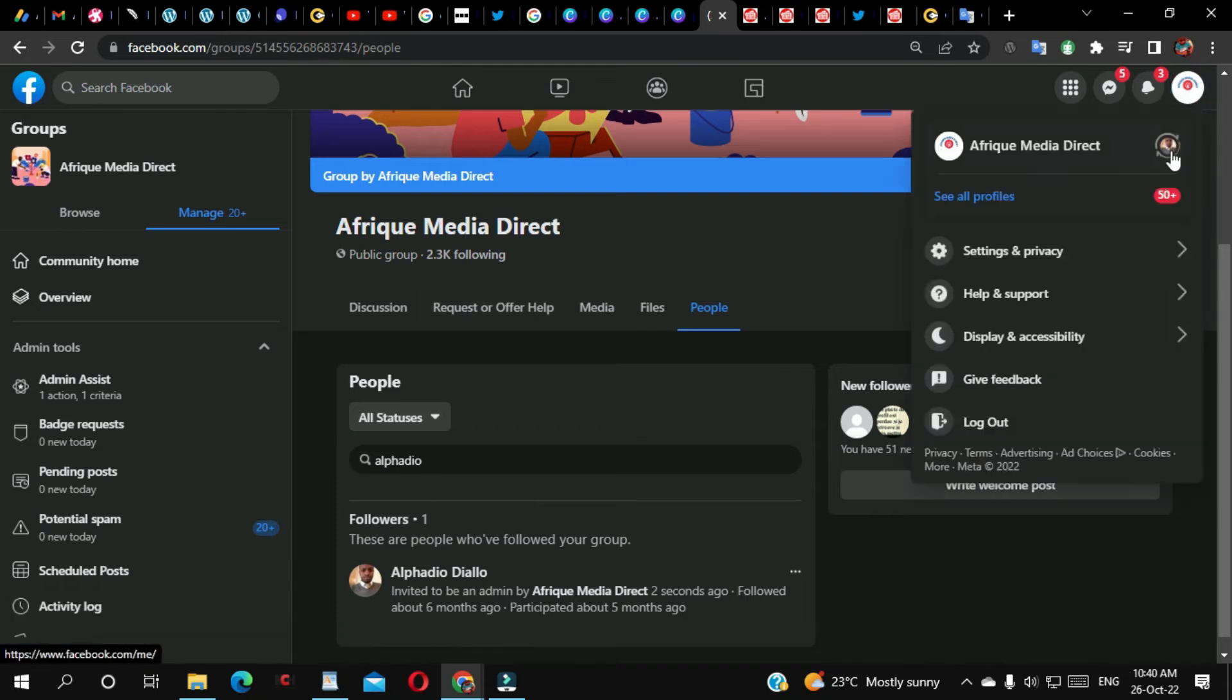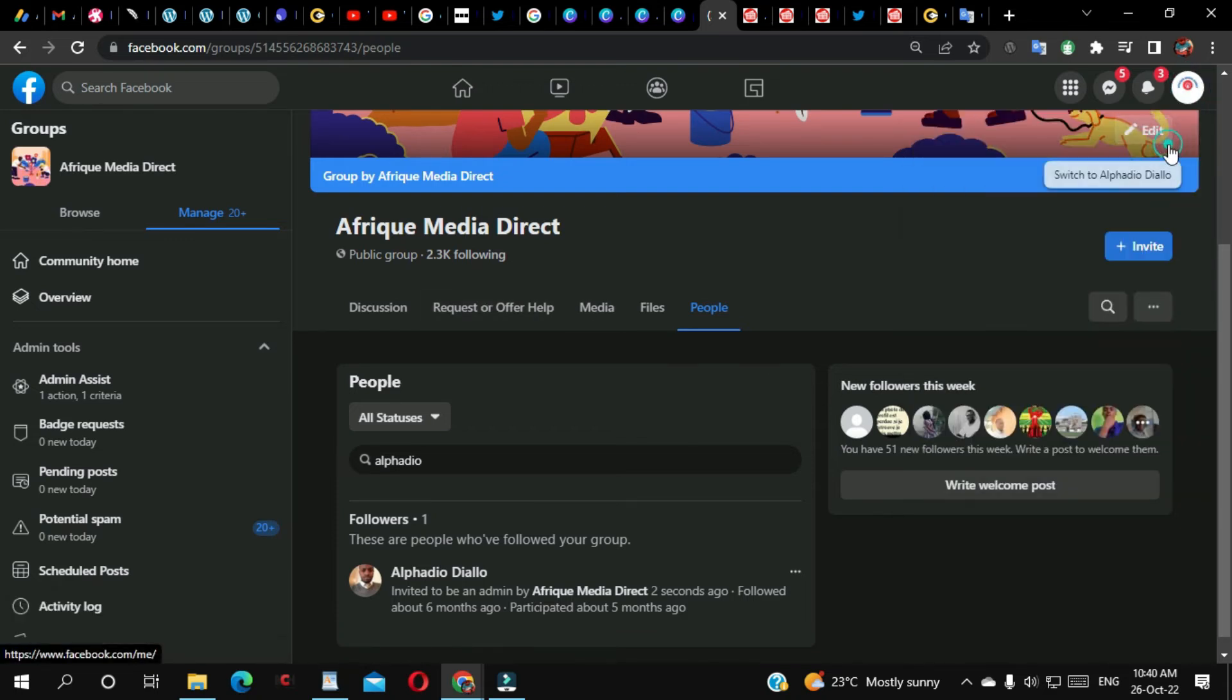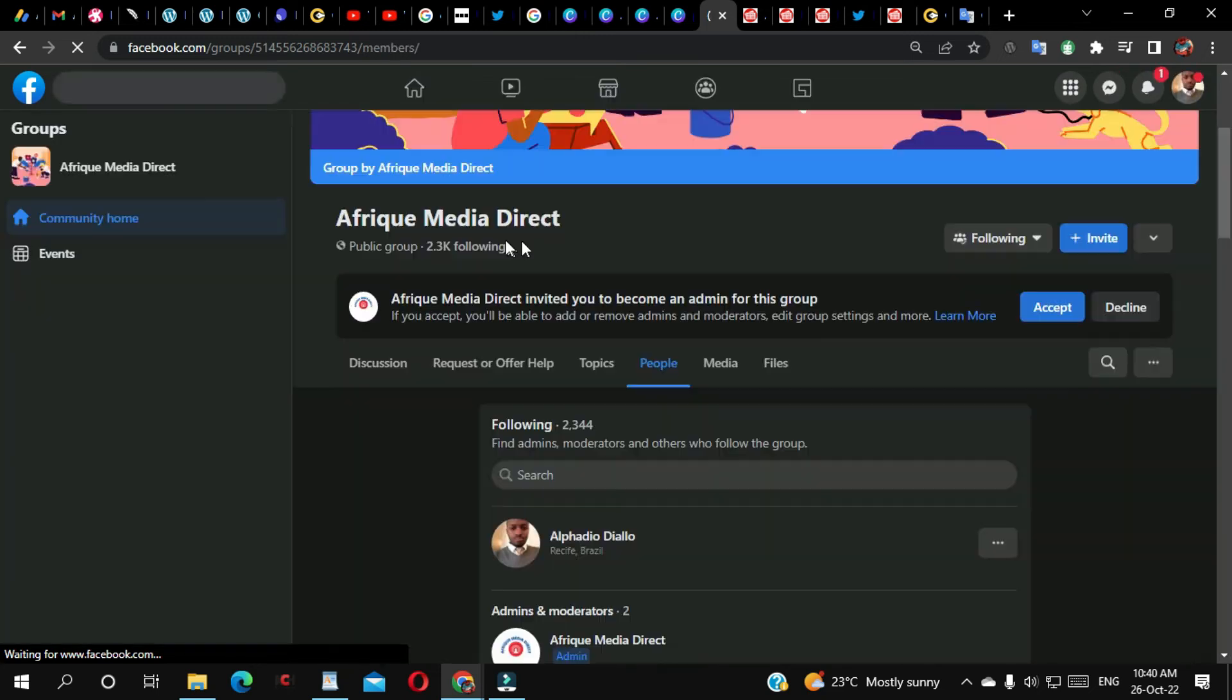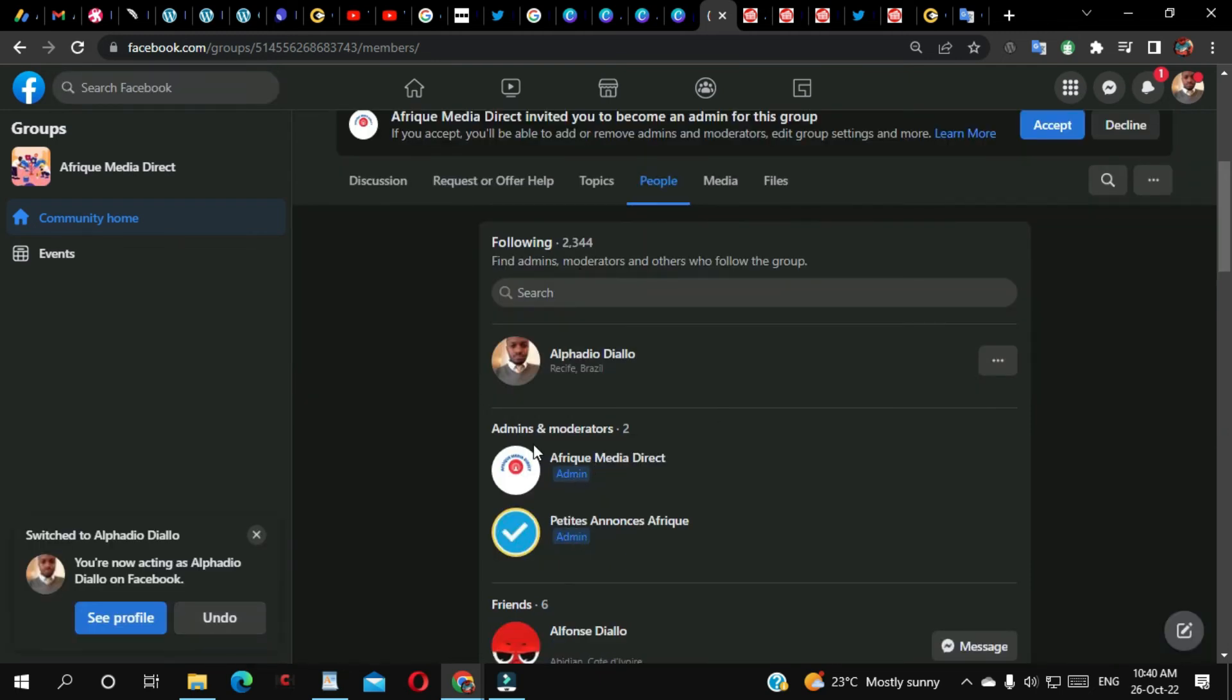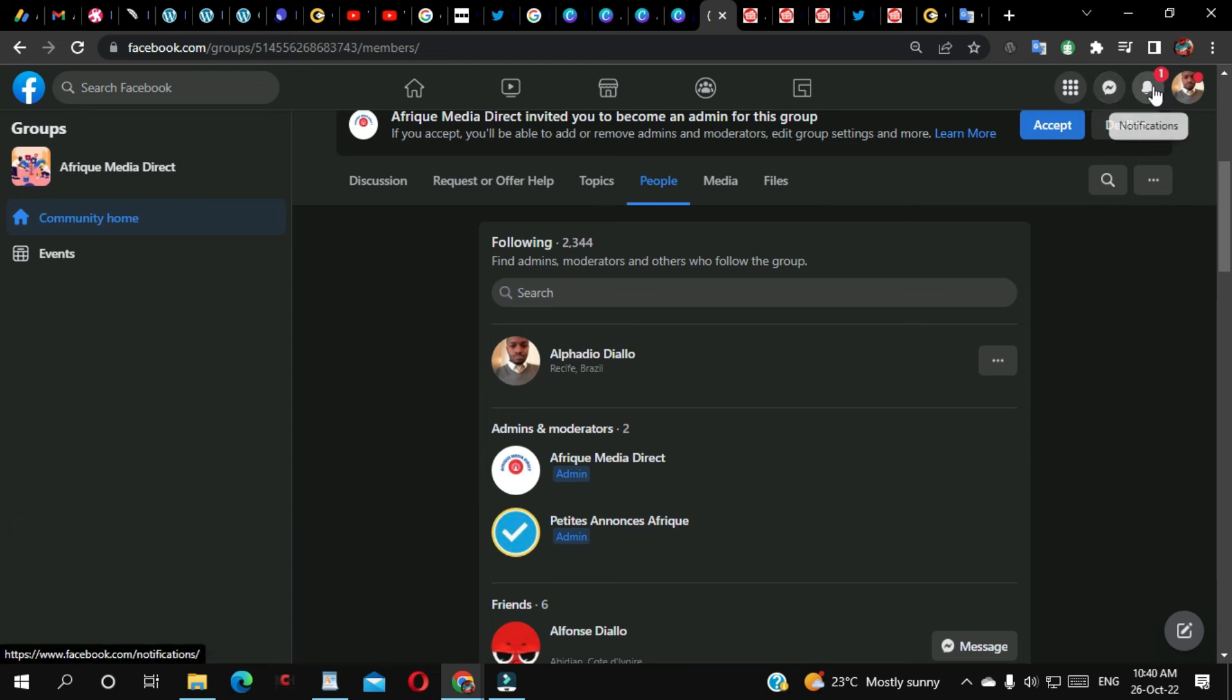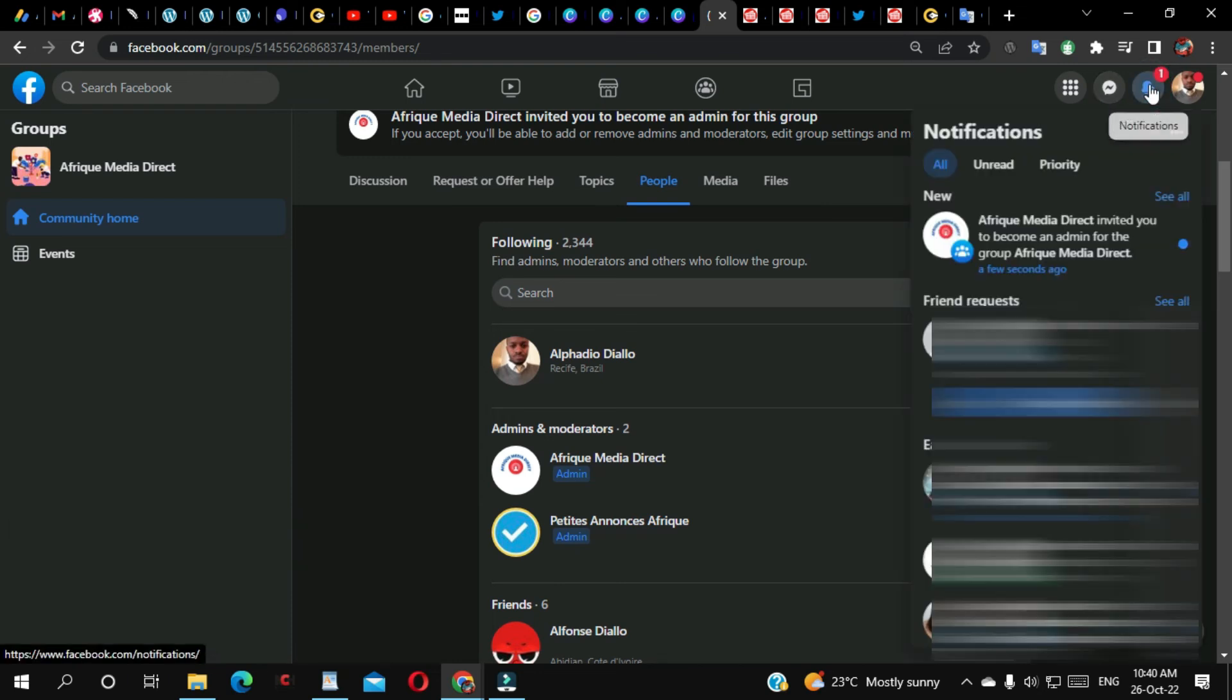Let's go to that person. As you can see here, right now this group has only two admins. So what I'm going to do, as you can see here, I have some notifications. If I click here...